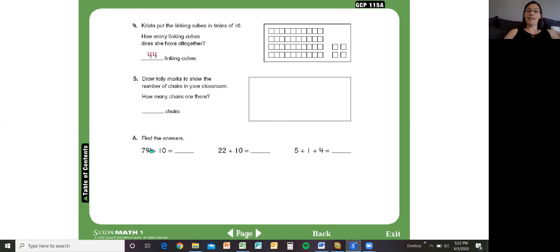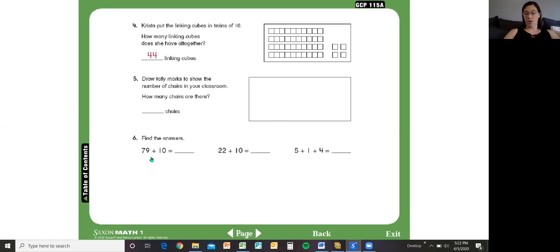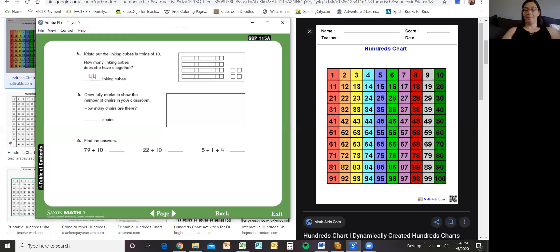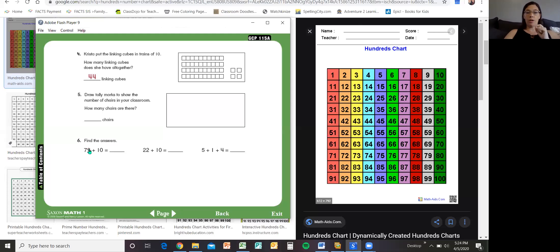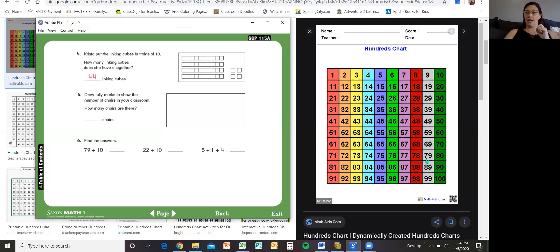And the next section, it says find the answers. Now I'm going to bring up a number chart so that you can have something to look at to write the answers. So just hold on one moment while I pause the video and bring up a number chart. Okay. So I found you a hundreds number chart. If you look over here, you can see the hundreds. So here we're going to find the answers. 79 plus 10. Well, 79 plus 10, 79 is here plus 10 would take us to that. Okay. So 79 plus 10 is 89.